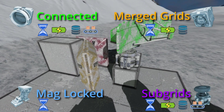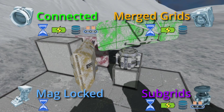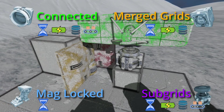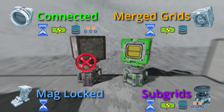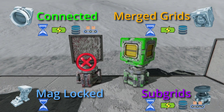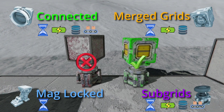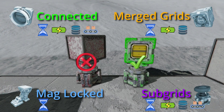Subgrids: temporary connections that still allow limited movement between grids. These are defined by the block used to connect them. Currently, there are three: pistons, rotors, and hinges. Thanks to this, we can build all sorts of complex mechanisms to achieve our engineering goals. This relationship always allows the transfer of power and data, and in most cases resources too. The only exception is the regular rotor — if you want to transfer resources through a rotor, you'll need to use an advanced rotor instead.